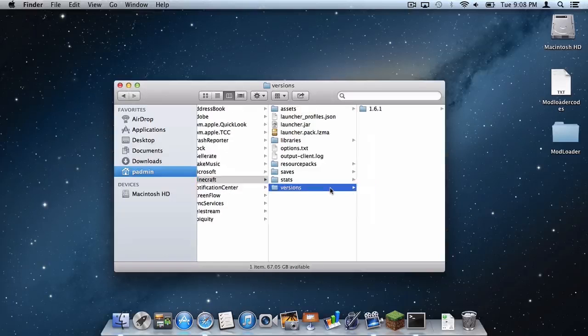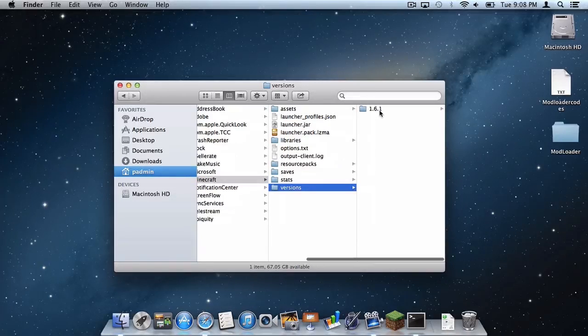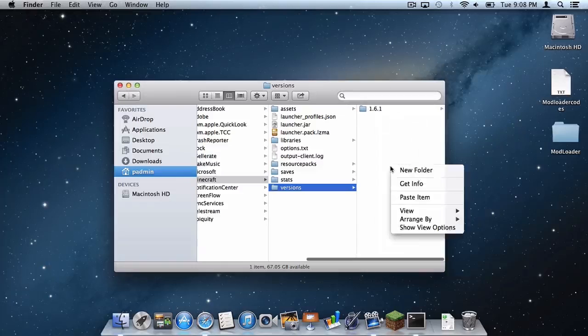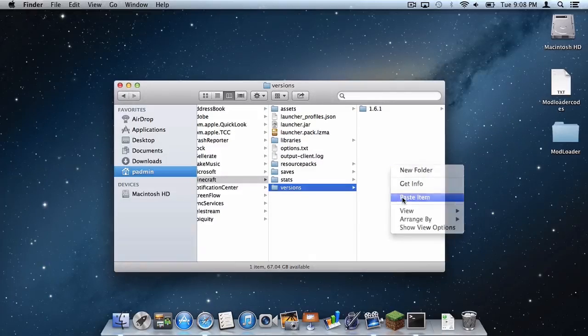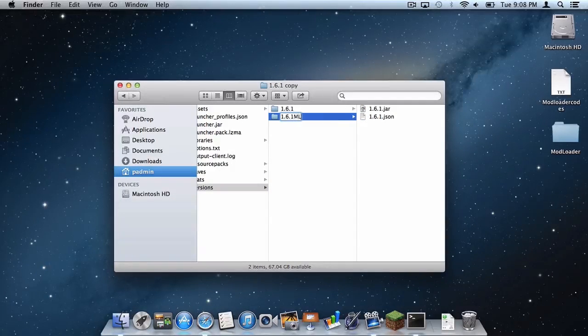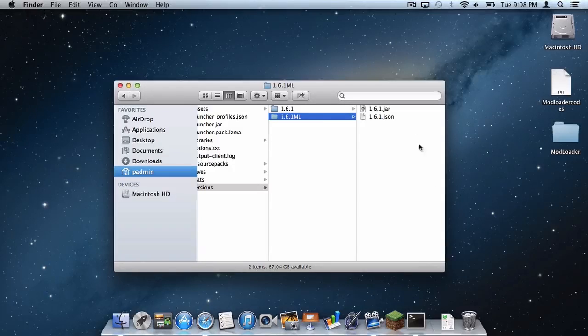Now in your versions folder right here you want to select this 1.6.1 file, do copy and then do paste. Then you want to rename this file to 1.6.1ml which is for mod loader.